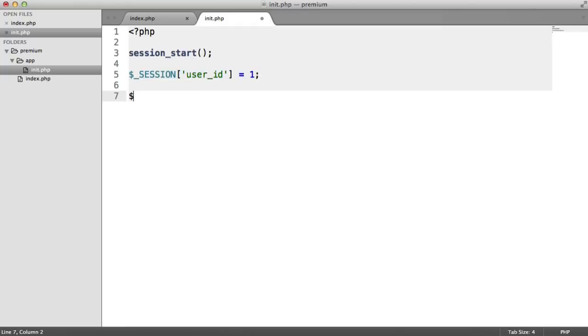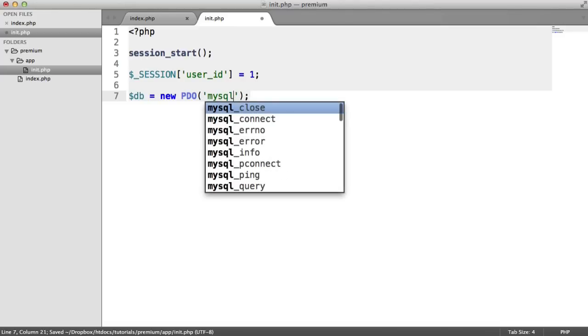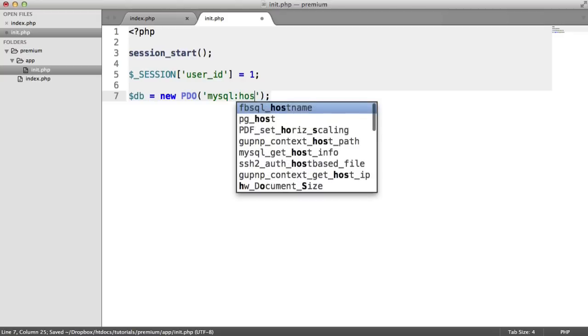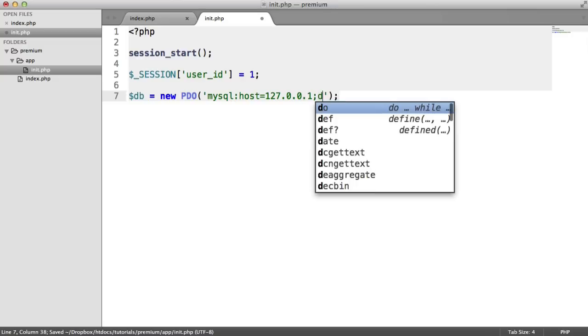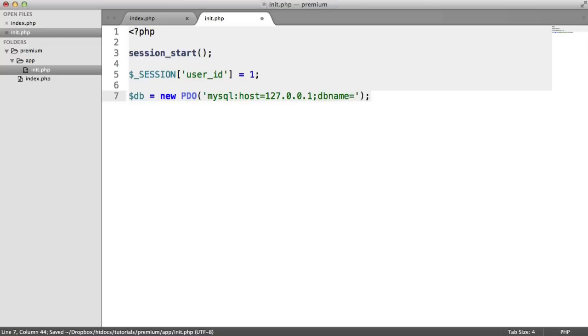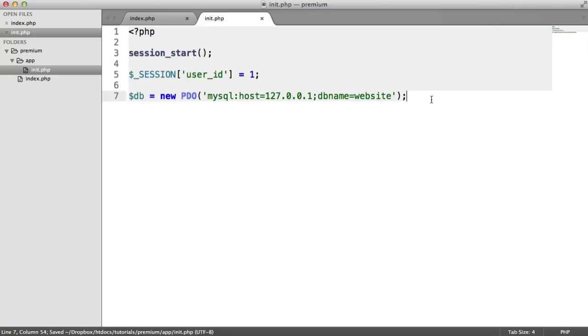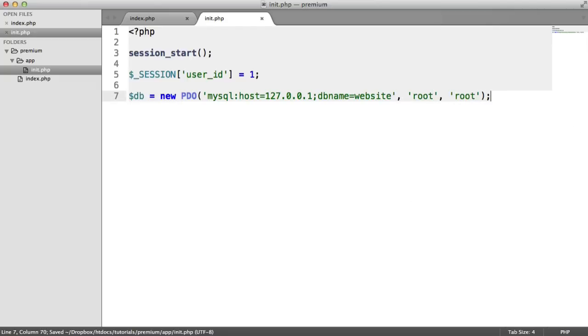So the next thing then is the database connection. I'm going to be using PDO to connect. So I'm going to instantiate a new PDO object. Inside of here, I want to use the MySQL driver. We type in our host, so that's localhost or 127.0.0.1. And then we have a DB name. And this can be anything, but in our case, it's website. So we now need to provide the username that we connect with and the password.